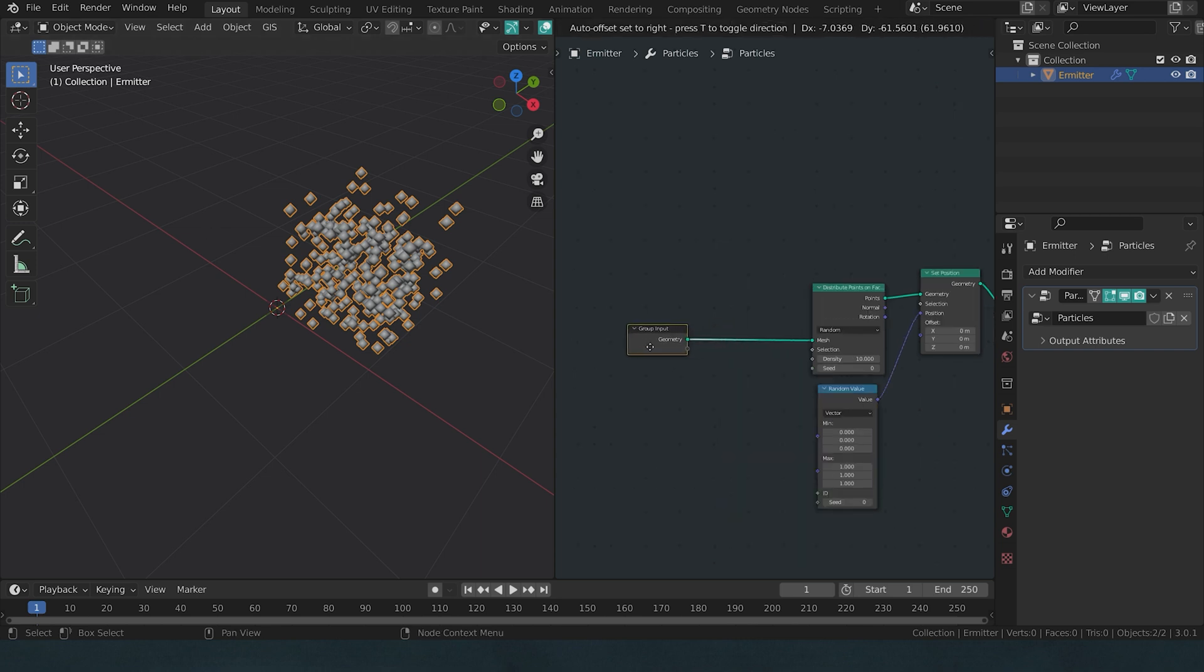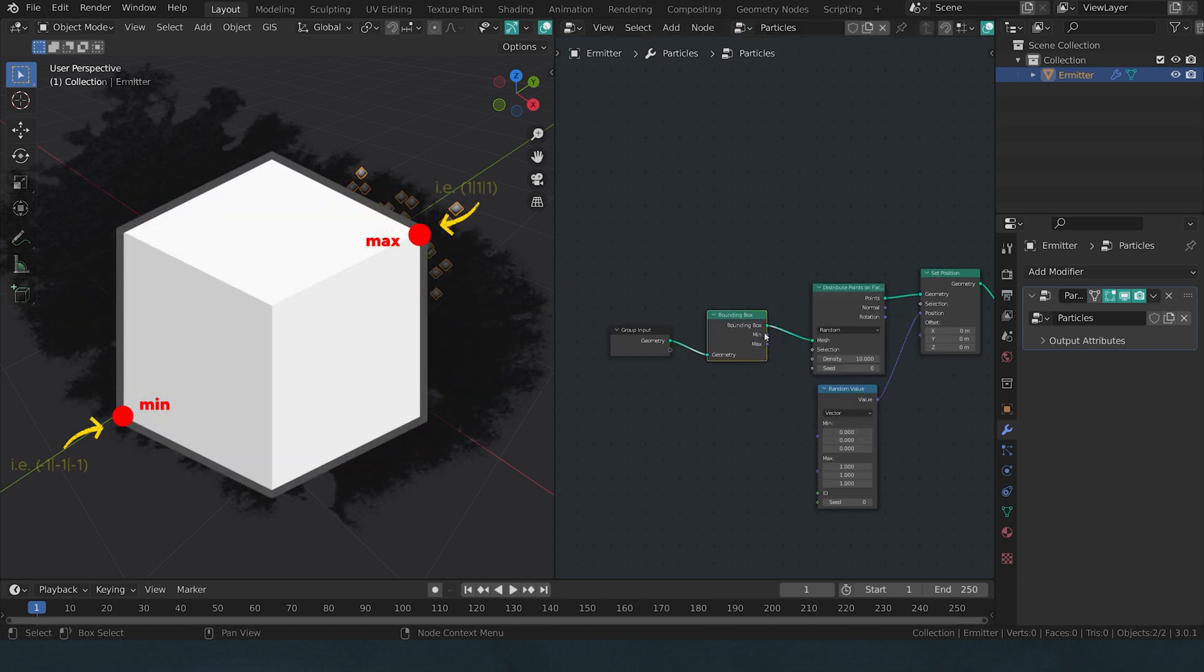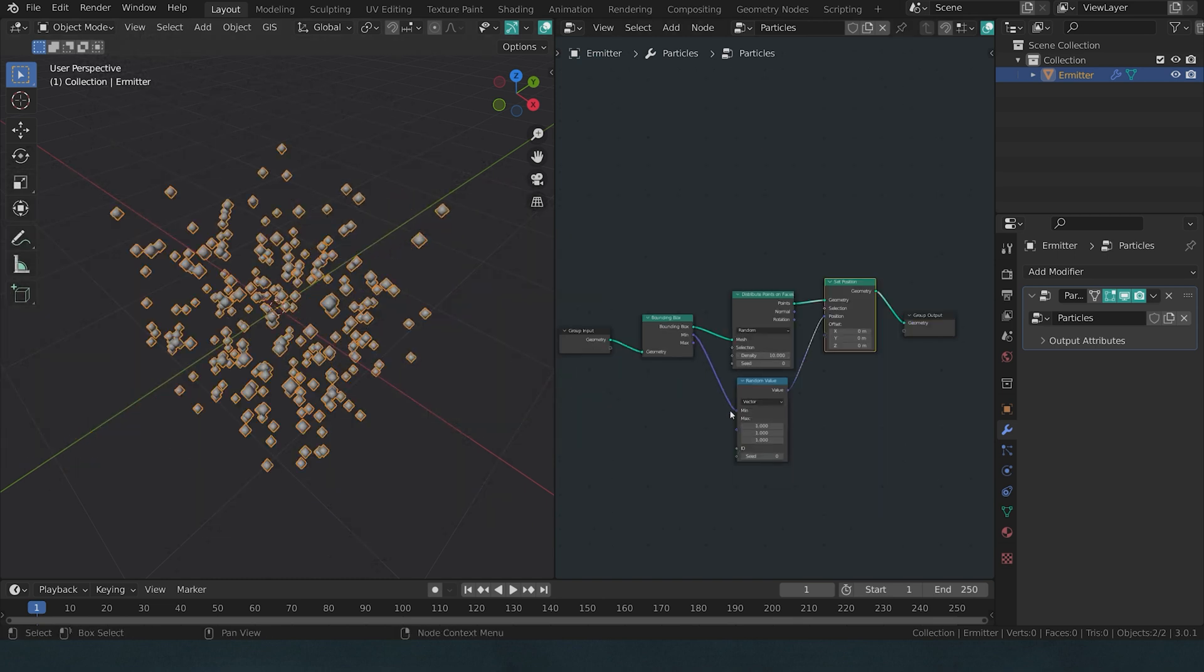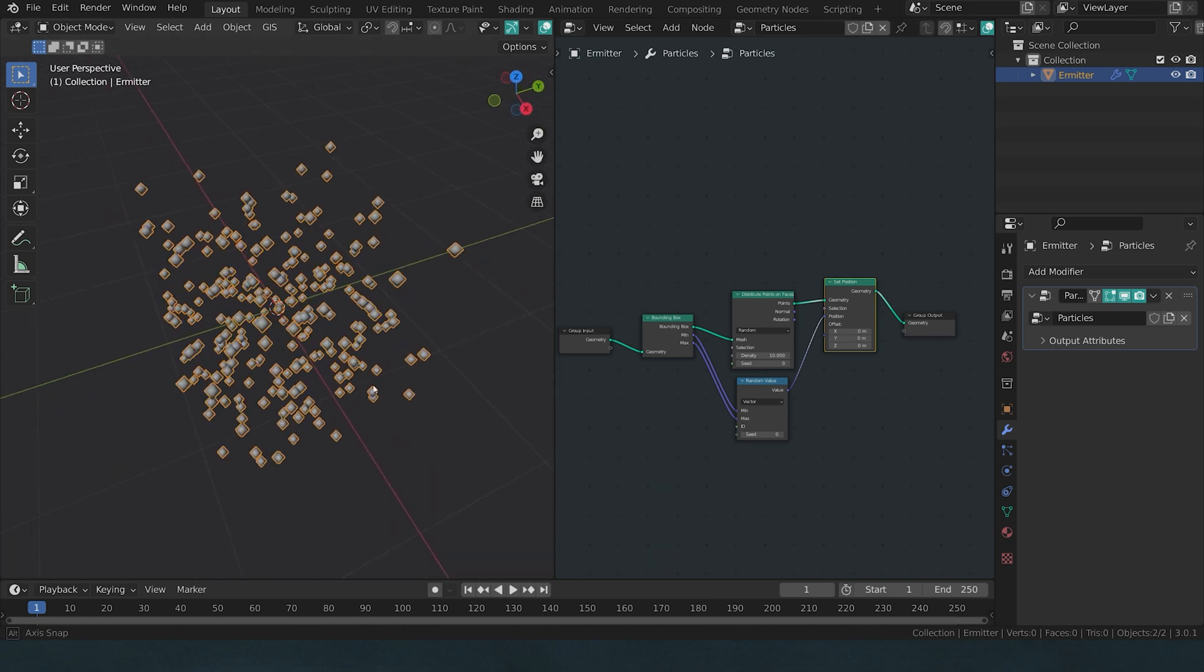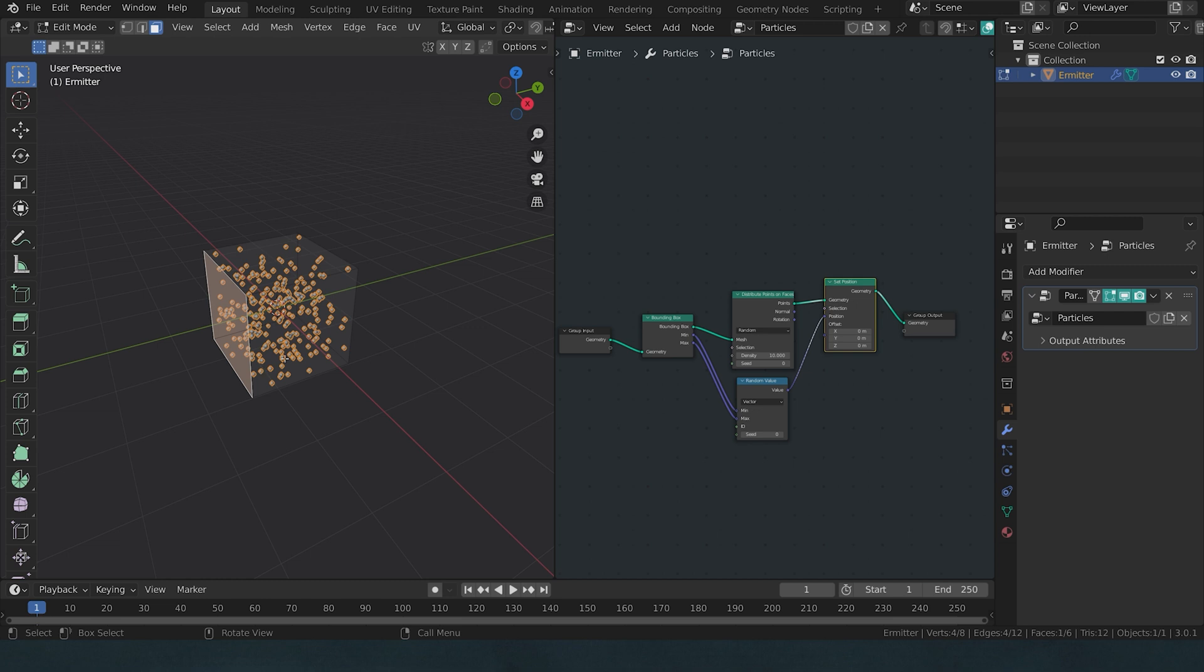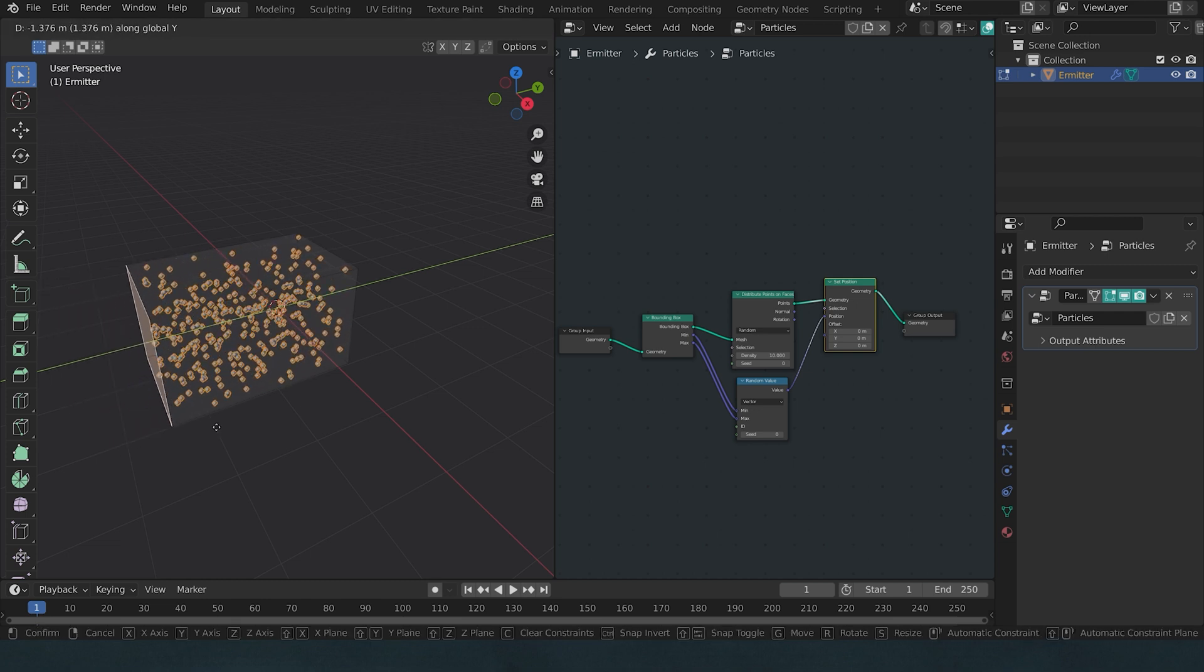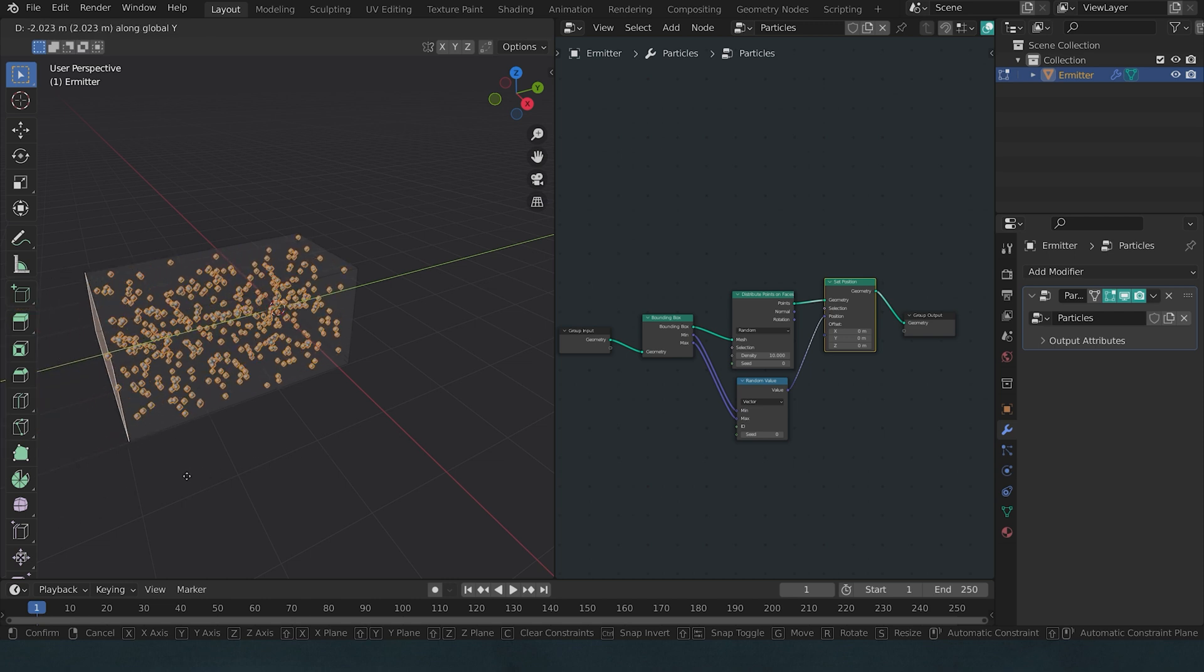So before we start distributing the points on the faces, I'm looking for a bounding box node. This will return the minimum and the maximum point of the bounding box. Now I can plug this minimum value into min and this maximum value into max, and now we have distributed our points and also included the volume. Another cool point is, if I now scale up the original cube, the particle points follow suit and fill up the volume.